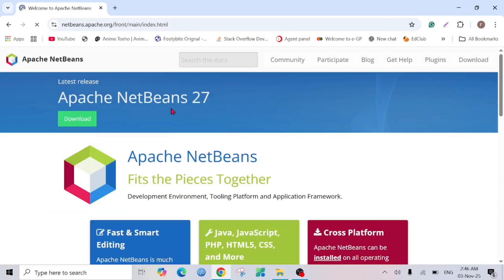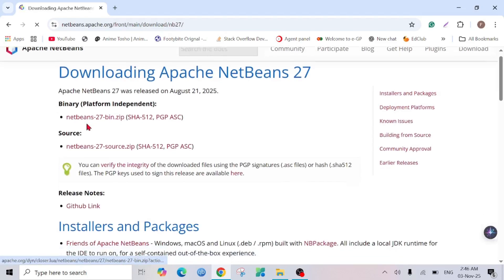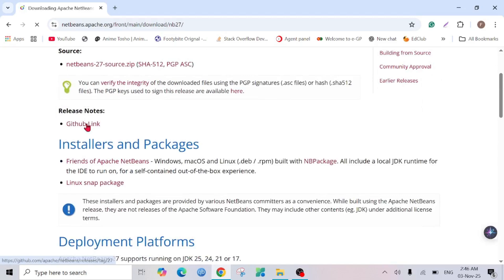On this page you will see the download option. Click it, and here scroll down a bit and you can see the option Installers and Packages. Click this Friends of Apache NetBeans option.